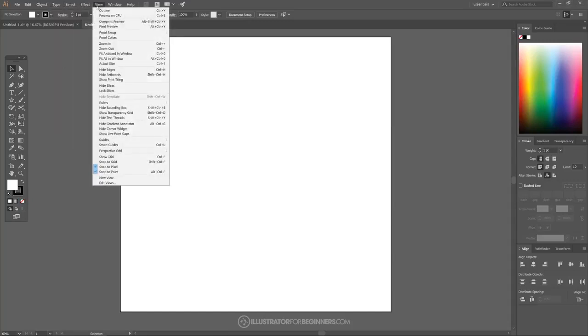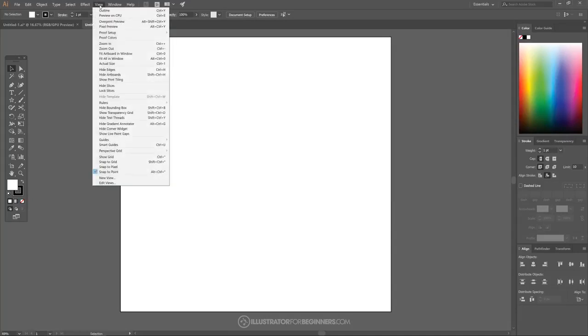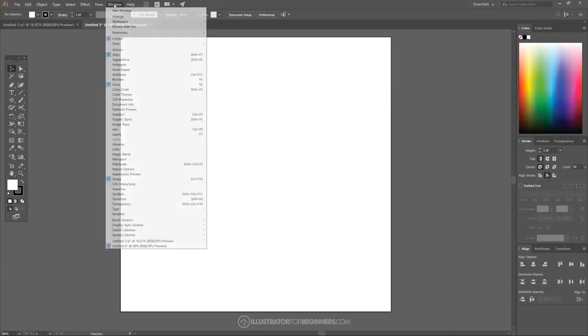I'm going to go up here to where it says View and I want to turn off Snap to Pixel, and I want to turn off anything else that's selected — anything other than Snap to Point. Snap to Point is the only thing we want selected from the View drop-down.